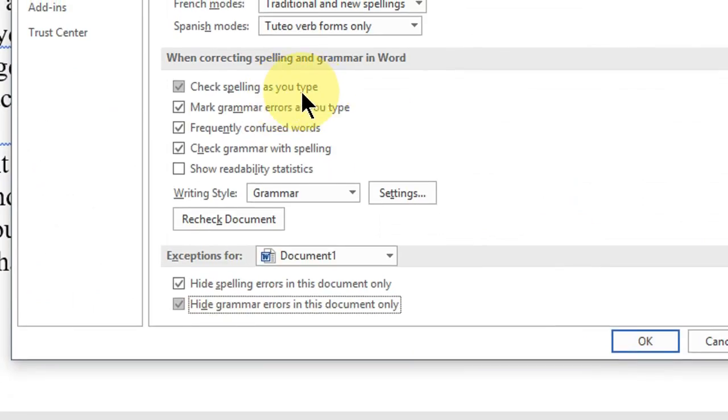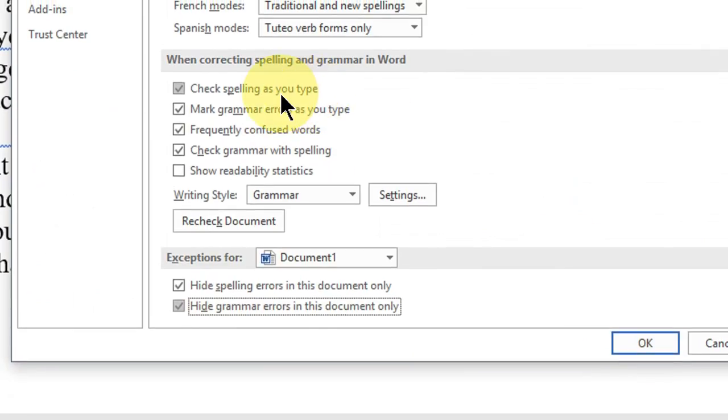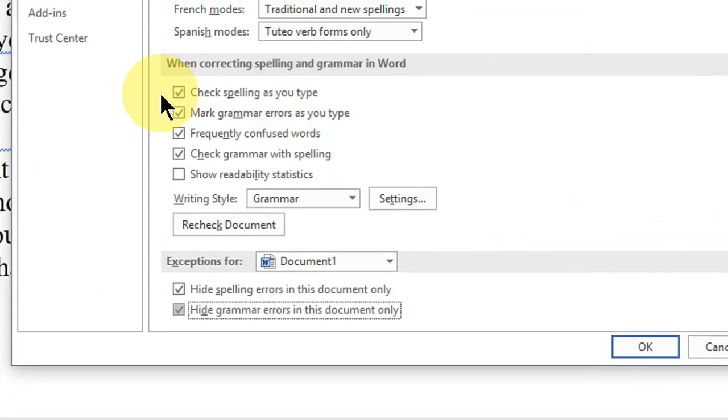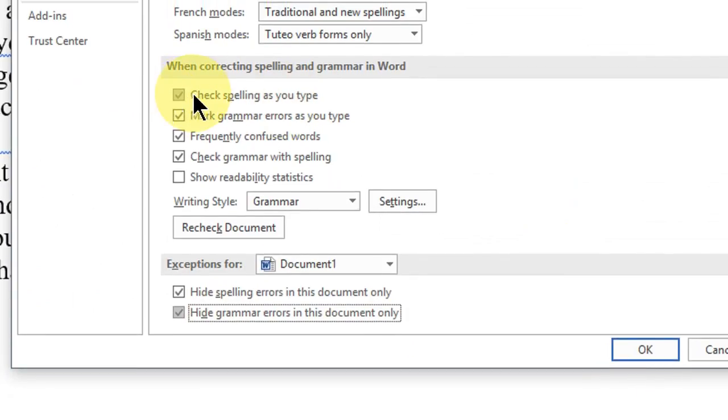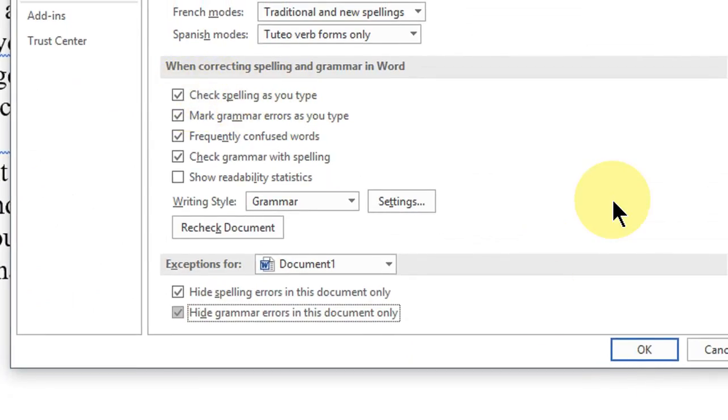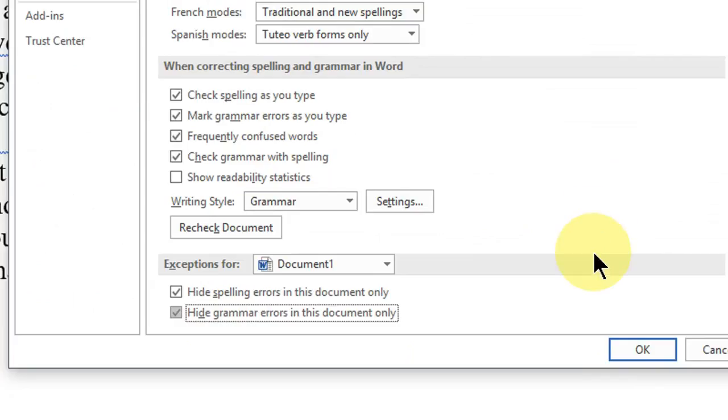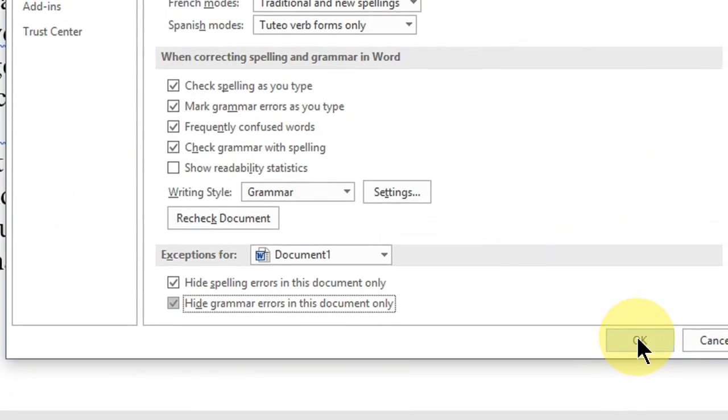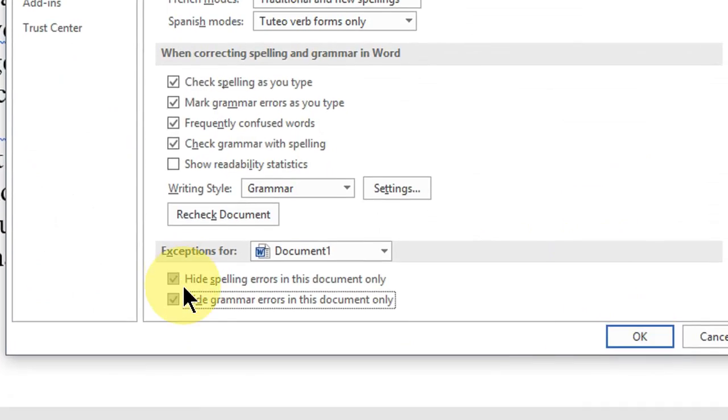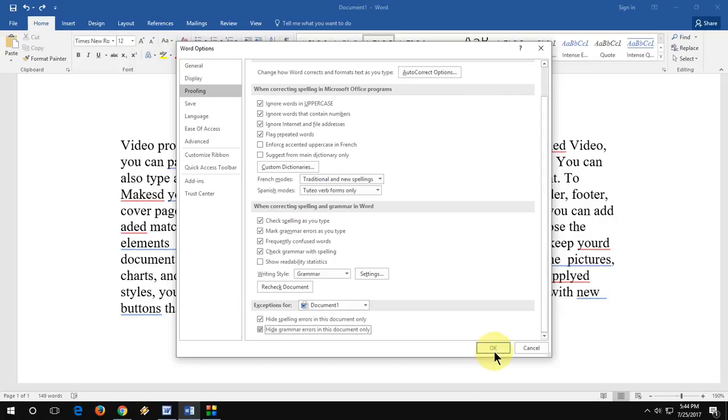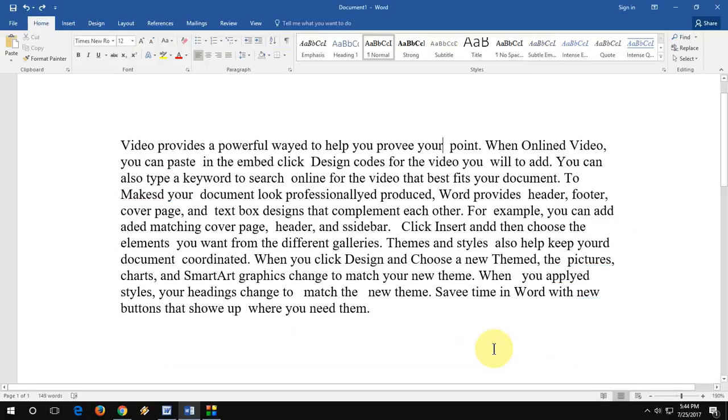If you want to totally disable your Word document spelling check, you can uncheck this option. But right now I am doing this document only. So I want to disable spelling checker on this document only. I have selected this and then simply click OK, and boom.